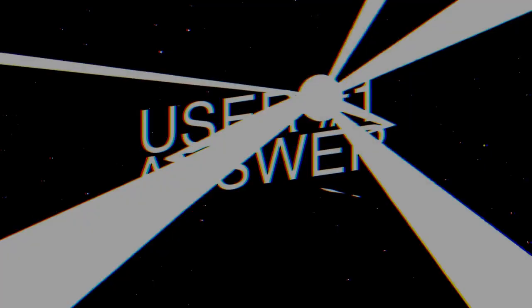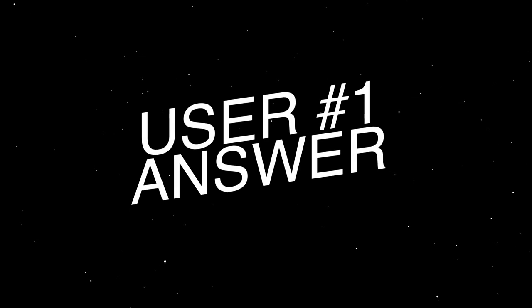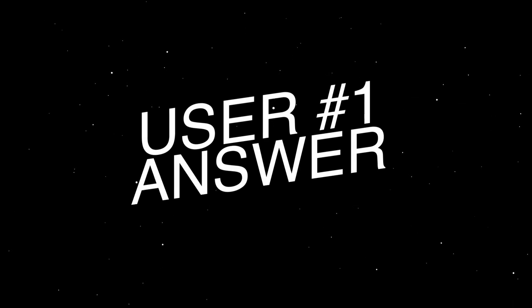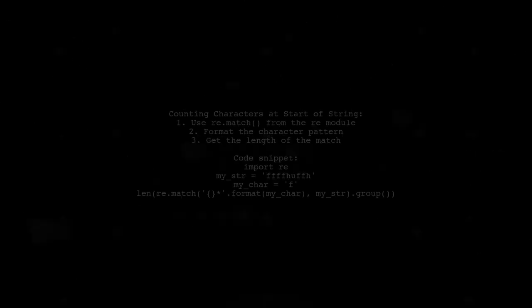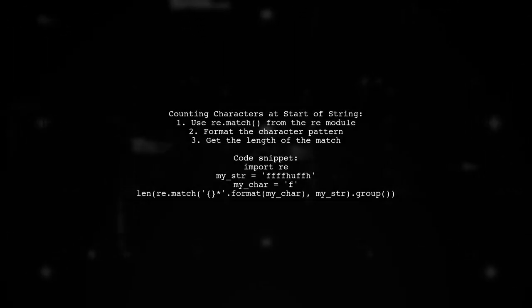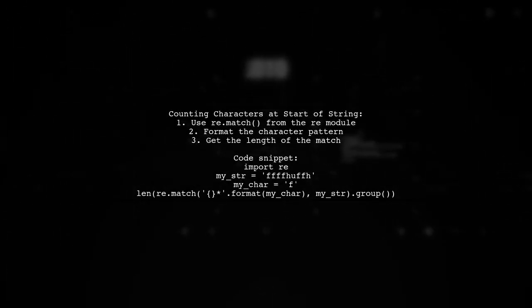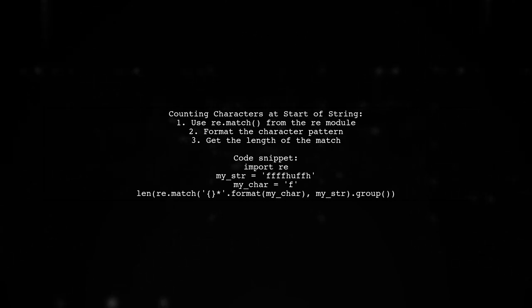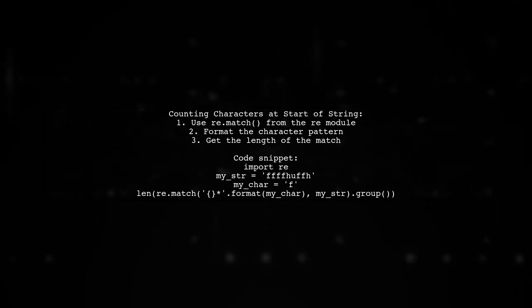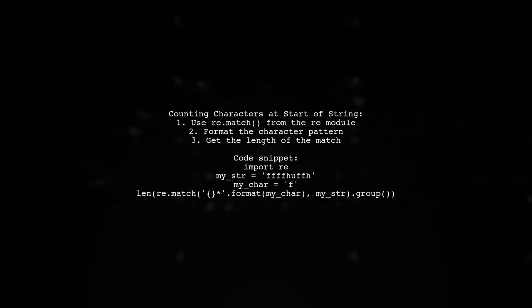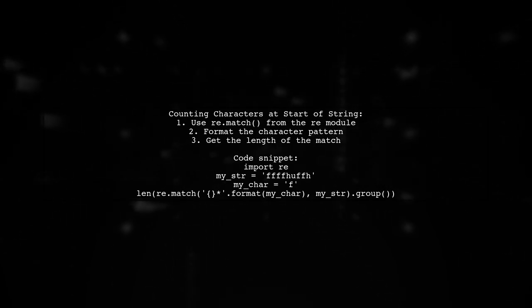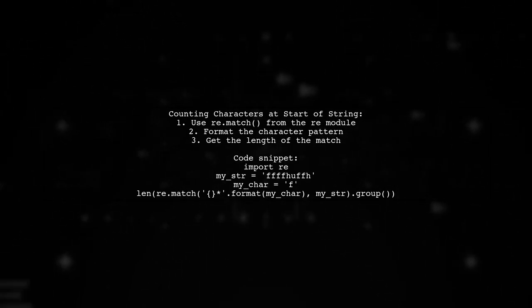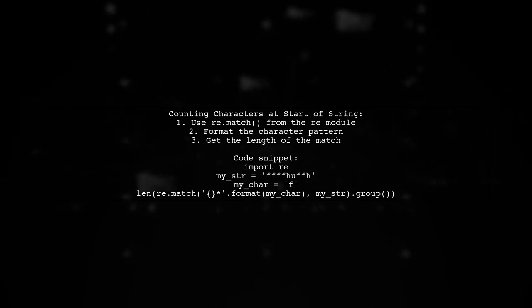Let's now look at a user-suggested answer. To count the number of specific characters at the start of a string, you can use regular expressions in Python. The rematch function helps you find occurrences of a character at the beginning.